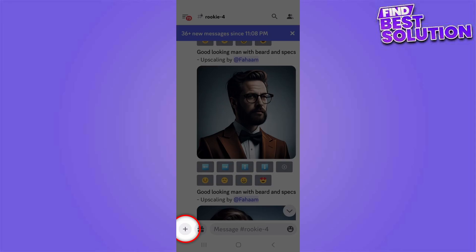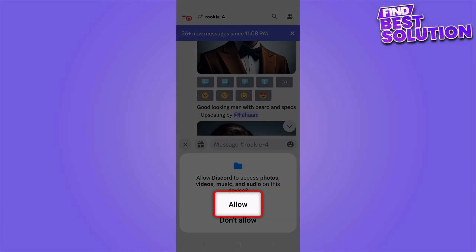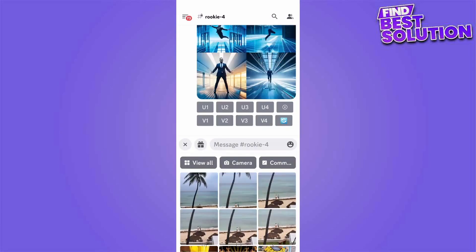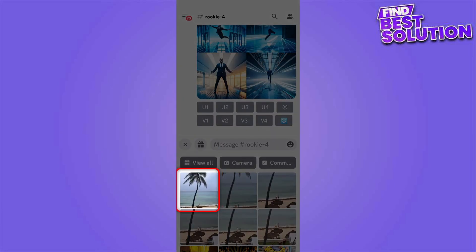Then click on the bottom left corner plus sign. If you are doing it for the first time, it will ask you for permission to access the photos and videos on this device — click Allow.